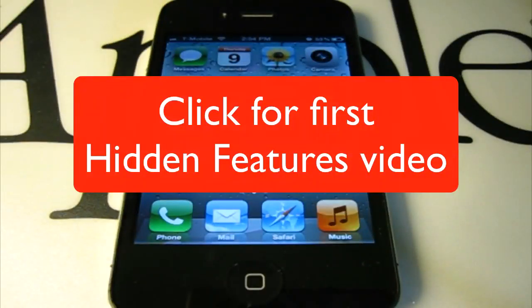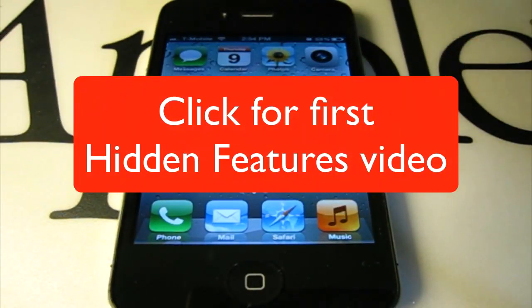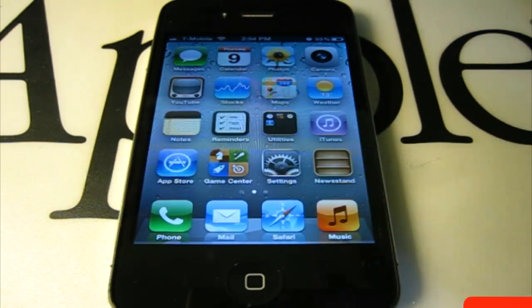Hello, in this video, this is a second part of my Hidden Features series of iOS 5.